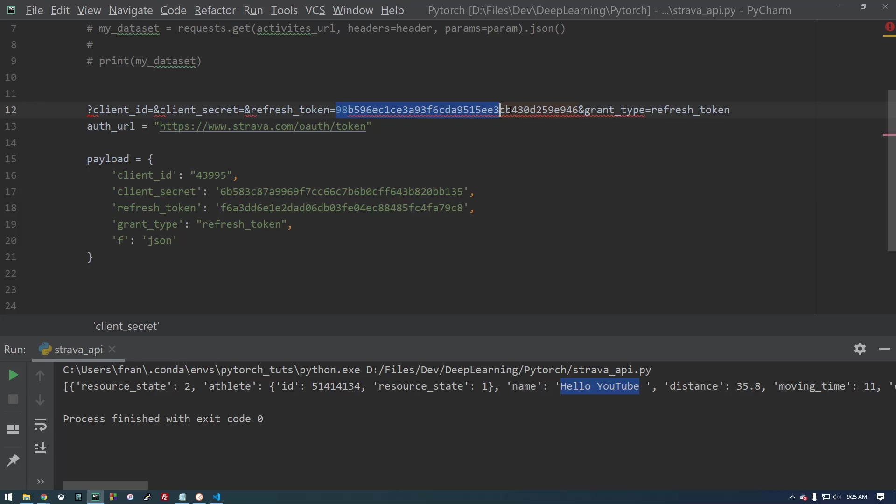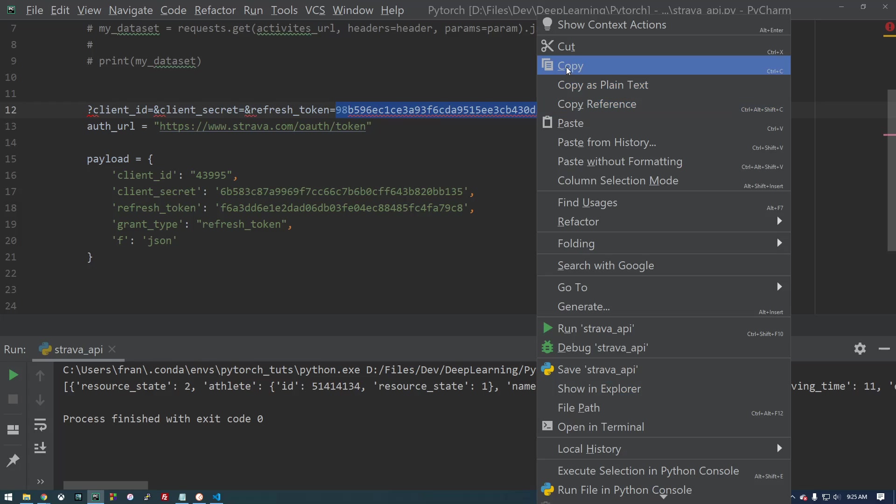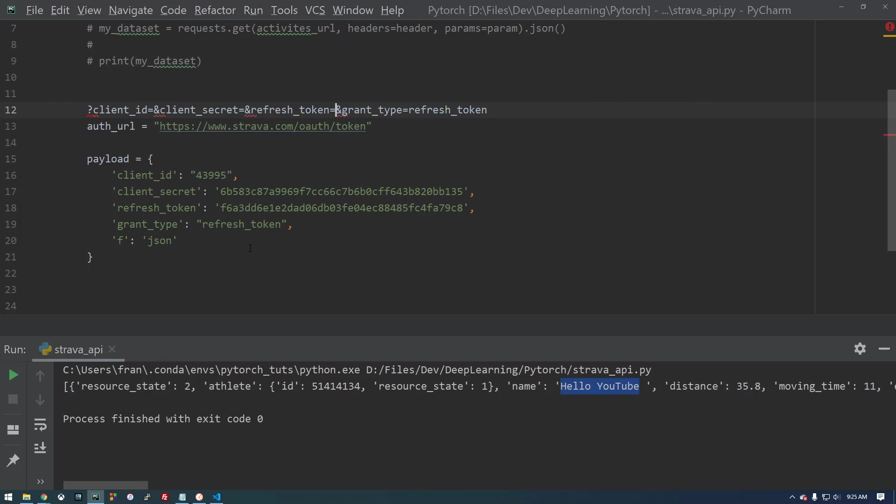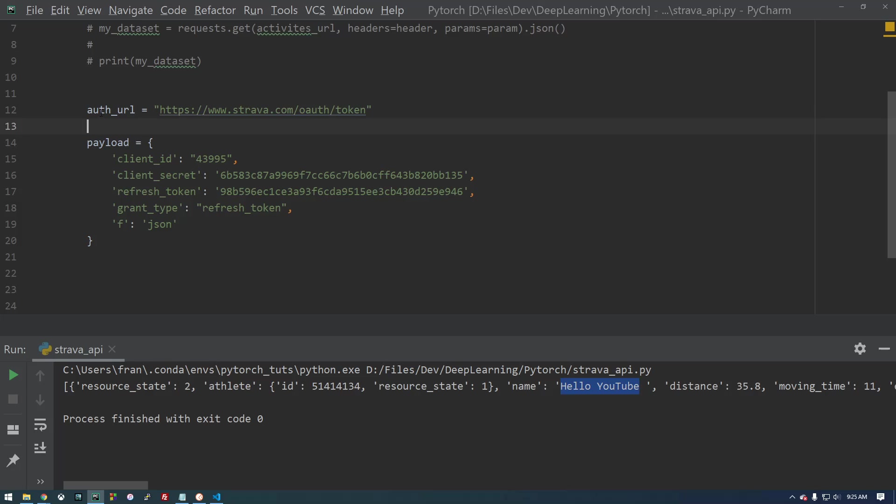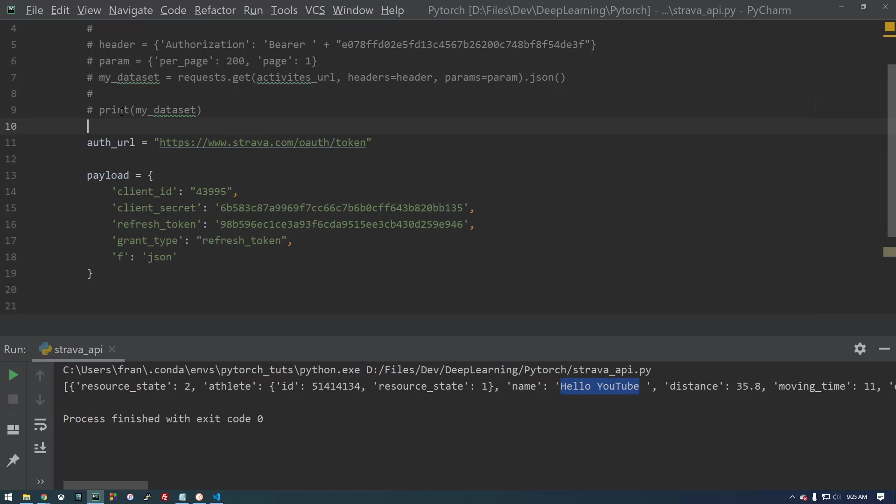Now this refresh token doesn't expire, which is why we can continue to use this to get an updated access token. And type refresh token. Okay, so we can get rid of this.